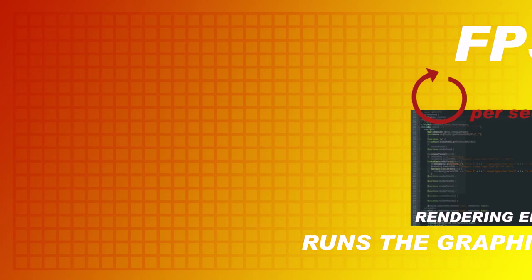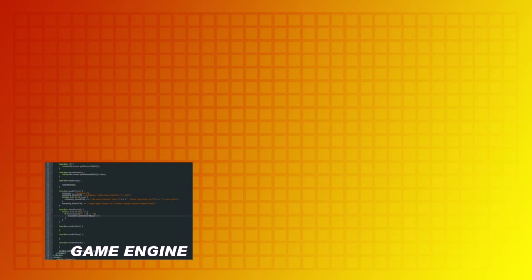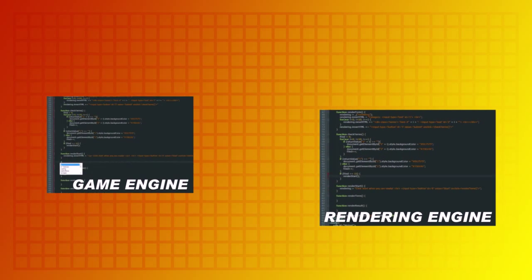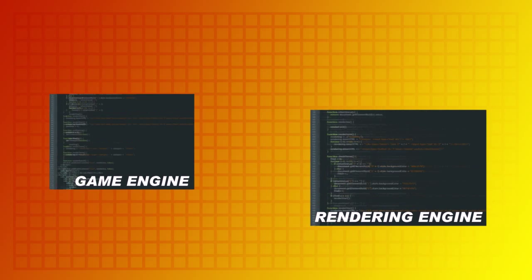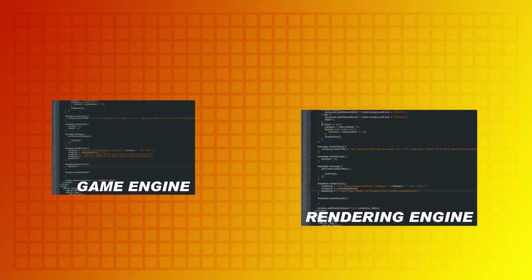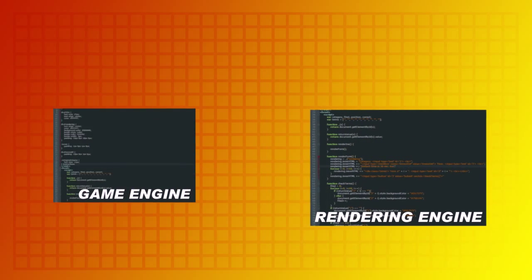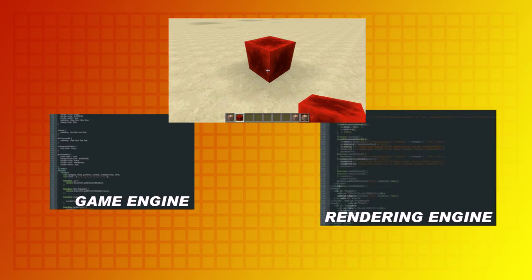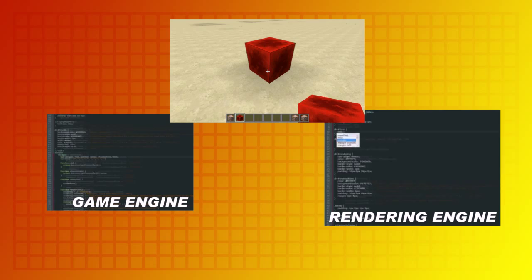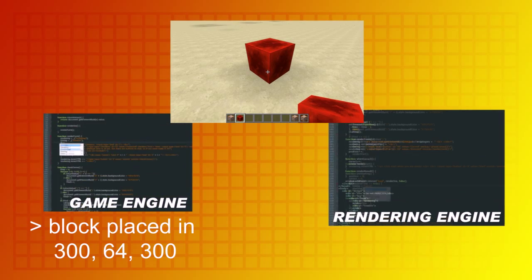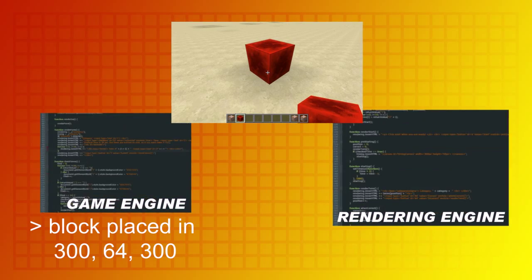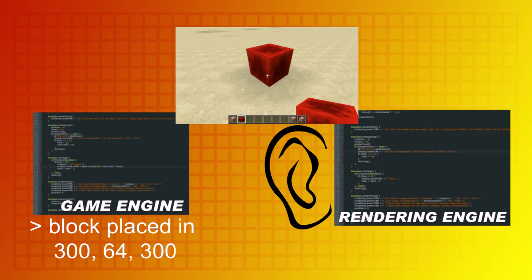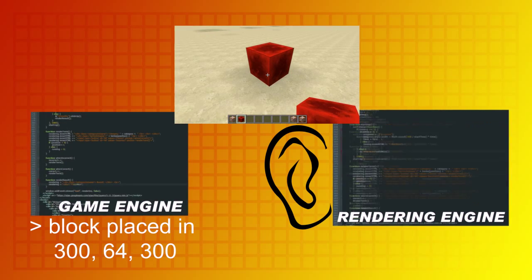Let's put it in perspective. There's the game engine and the rendering engine. The game engine listens for a mouse click to place a block — talking about Minecraft now, but it can be any game. When I place a redstone block, the game engine knows that a block has been placed at those coordinates. So instead of an air block, there is now a redstone block at those coordinates.